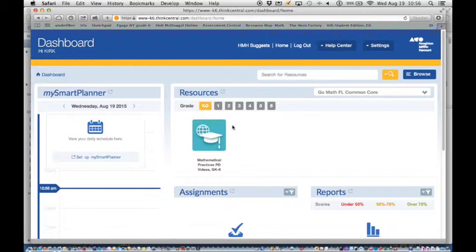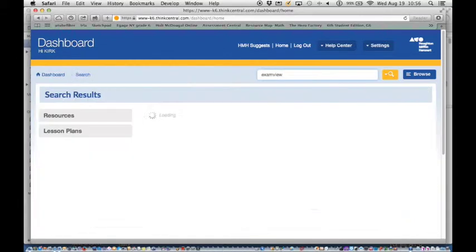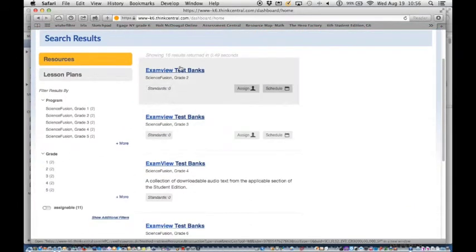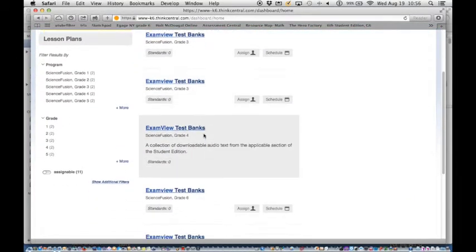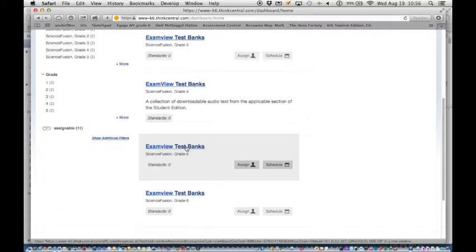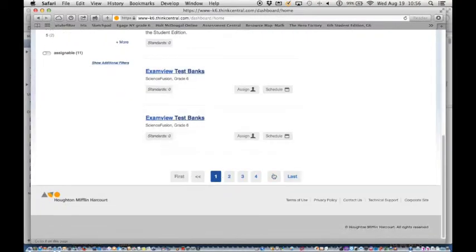What I found is you can search for resources, search for exam view, and you'll see exam view test banks by grade. I'm only listed as a sixth grade up to sixth grade. You should be able to find seventh grade or more as you keep searching. There's more results.